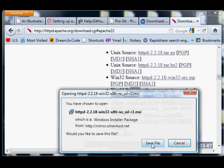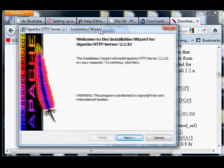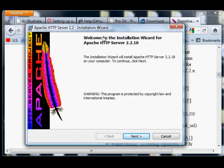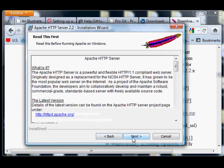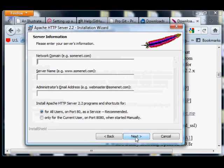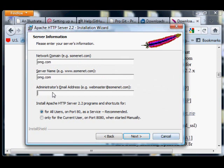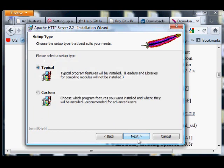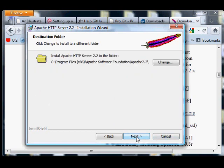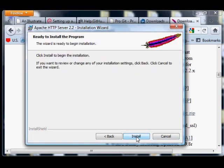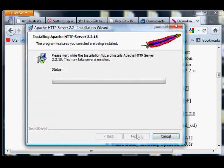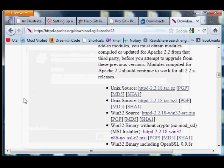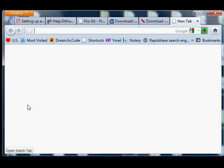Download that file, pause this video, and wait for it to download. Then install Apache. Type in omg.com when it asks for network domain, fill in the rest, choose typical install, and proceed through the installation.